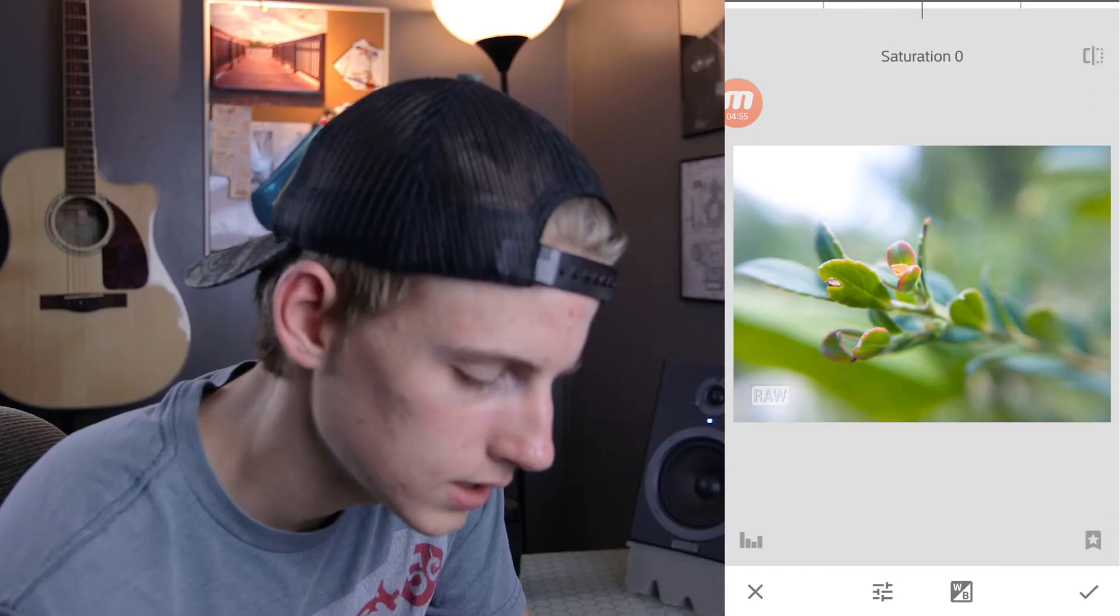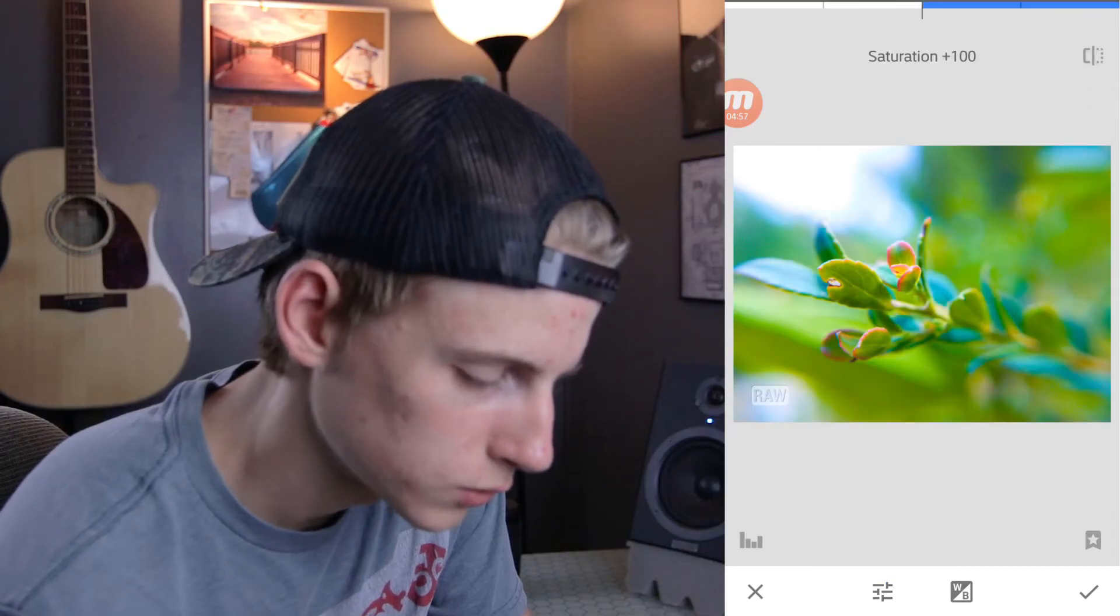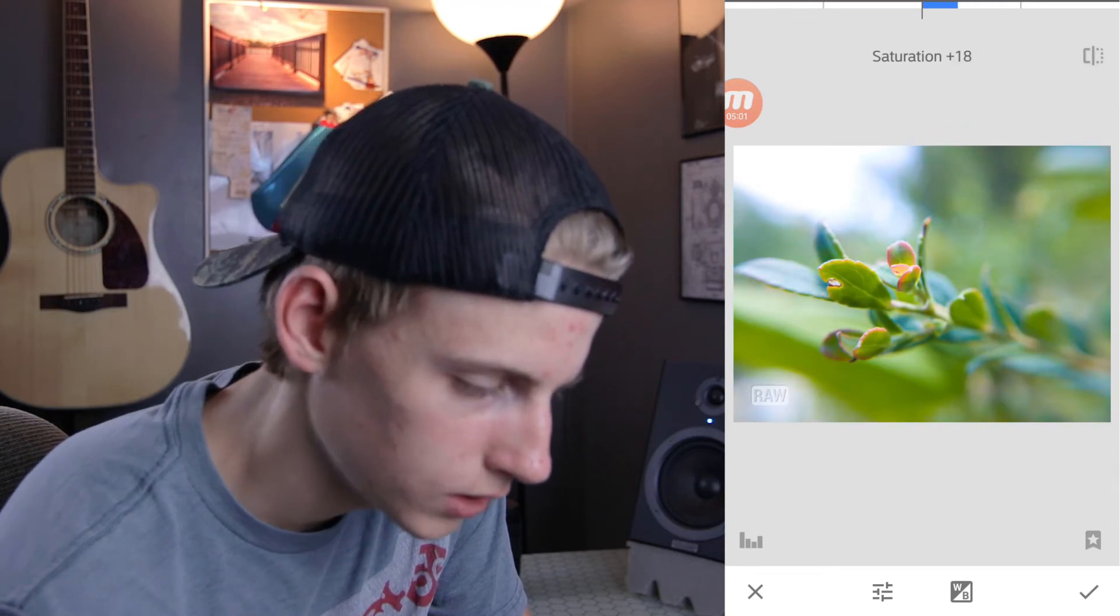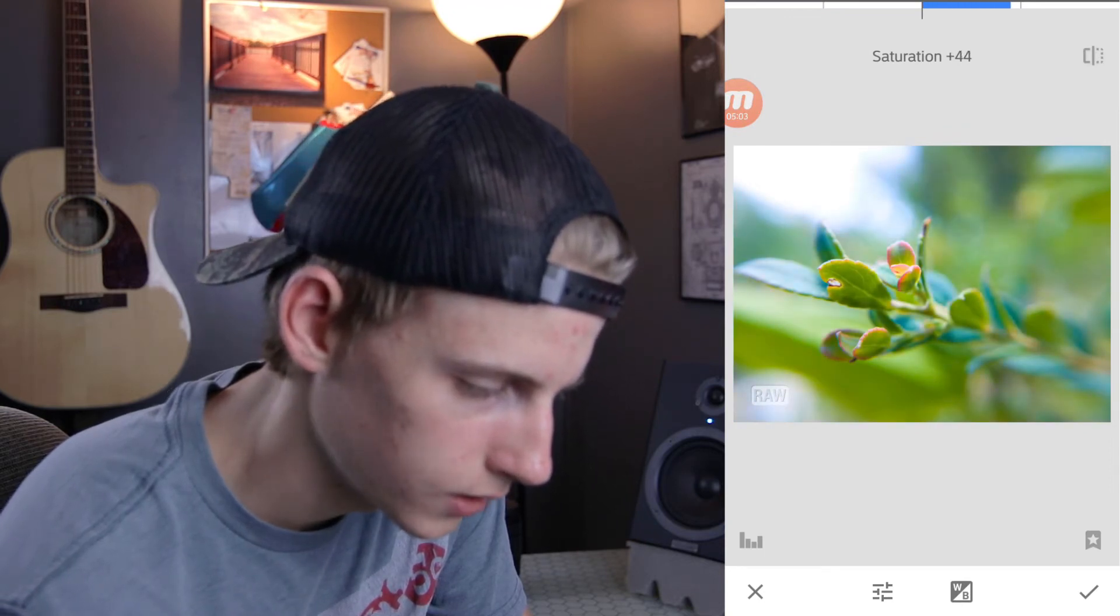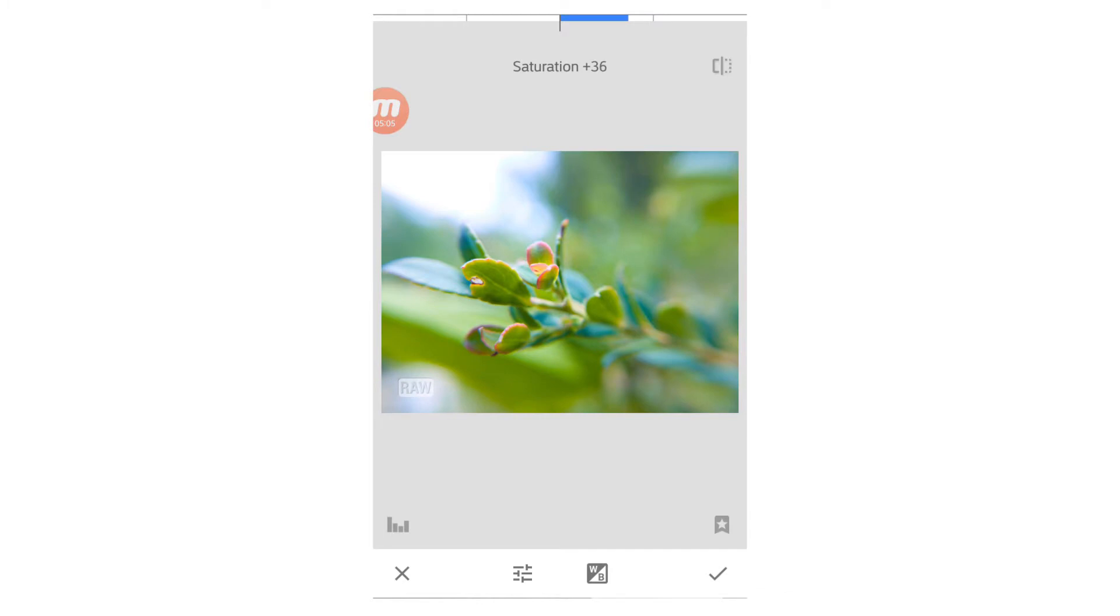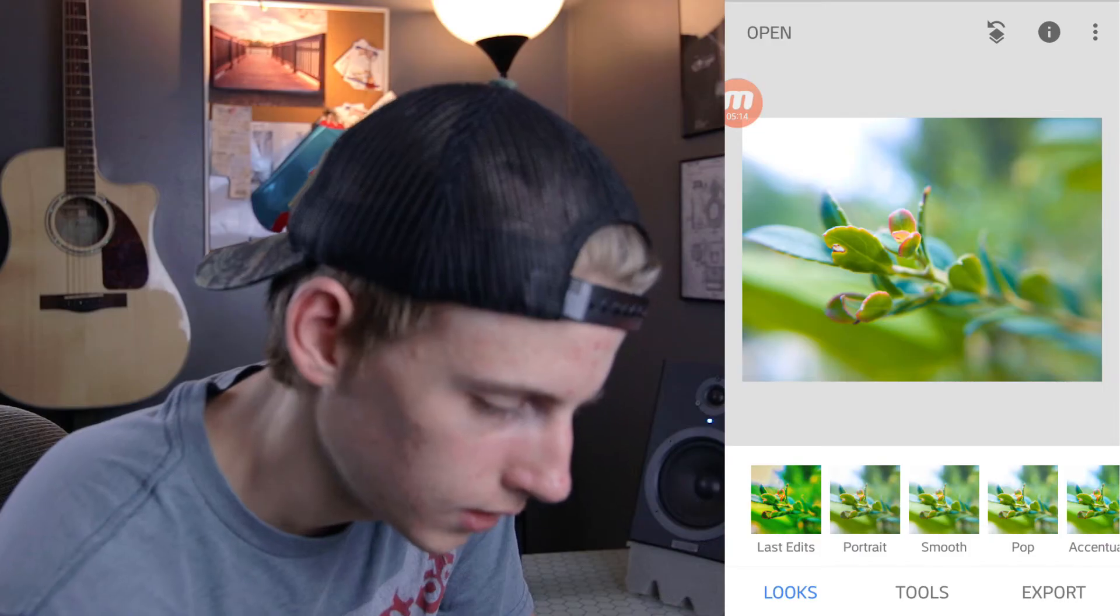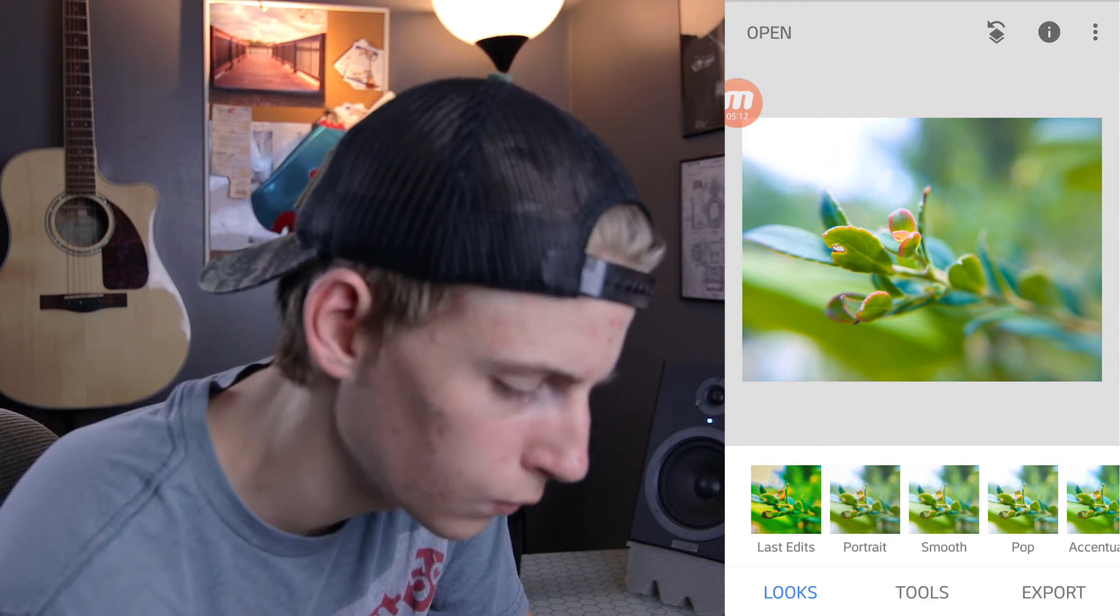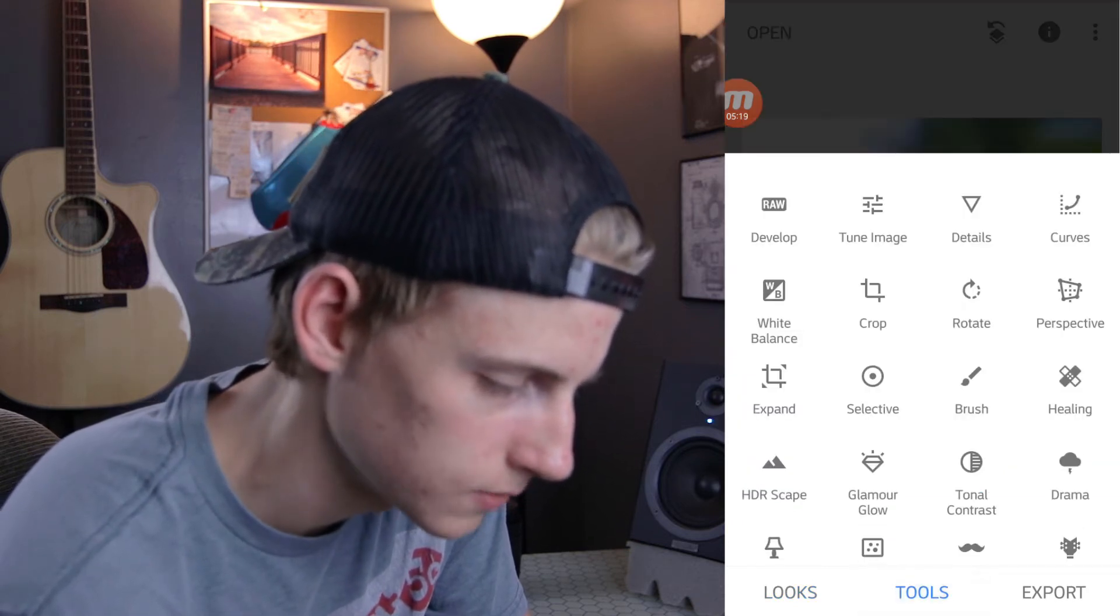And then saturation, of course, brings up your colors or decreases them. I prefer a more saturated look. So I'm going to bring this up to around 35. Now, this little thing up here on the right corner, if you tap that, you'll see the before and after of the edit you just did. Now, I'm going to hit that check mark. Now, that check mark just developed the image. So now we have all the tools available to us.